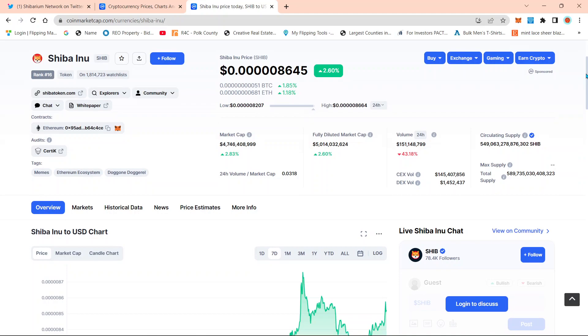So guys, again, huge news for Shib Army. Each transaction is going to burn Shib.